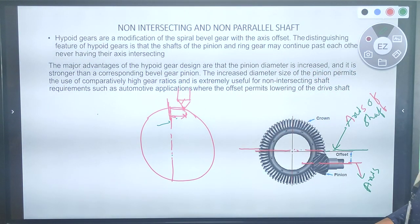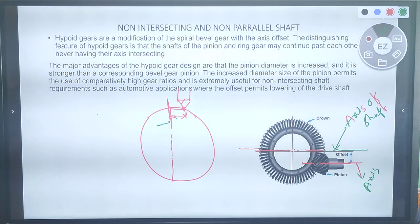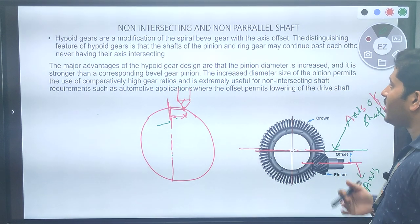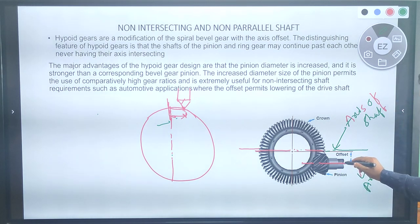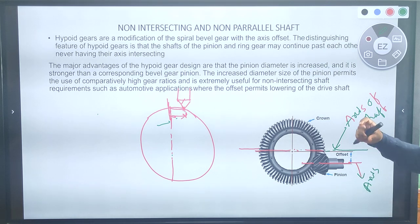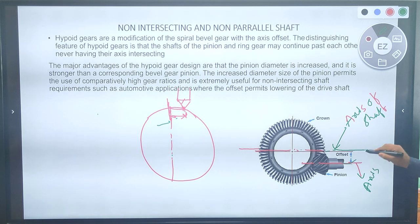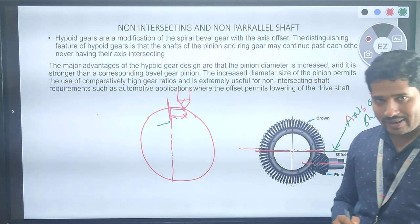The major advantage of hypoid gears: the pinion diameter needs to be increased, making it stronger than the corresponding bevel gear pinion. Increasing the diameter size of the pinion permits the use of a comparatively high gear ratio — increasing the pinion diameter gives the possibility of increasing the gear ratio.